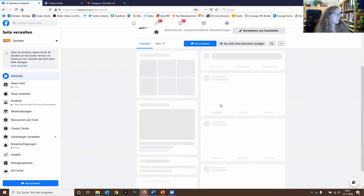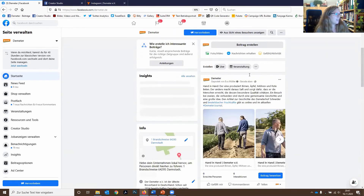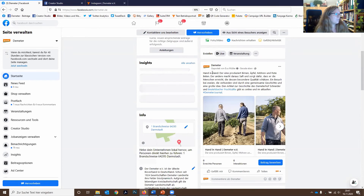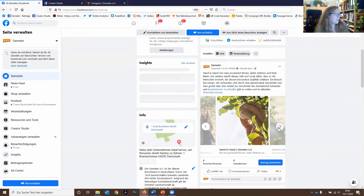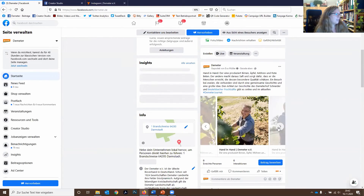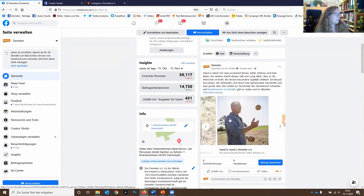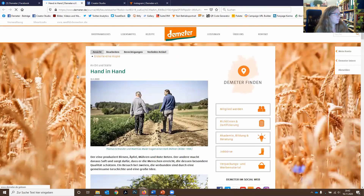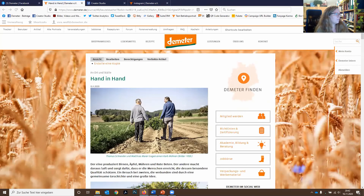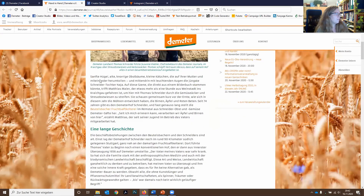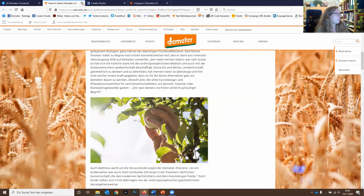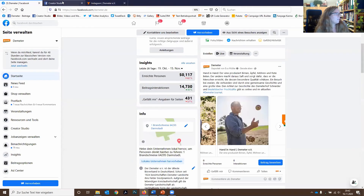Der Post wird jetzt geteilt und sollte auf der Seite erscheinen. Hier ist er schon. Man sieht, wie die Link-Vorschau hier unten eingebettet wurde mit den einzelnen Bildern. Wenn ich auf die Vorschau klicke, komme ich automatisch zu dem Artikel, den ich hier gepostet habe.